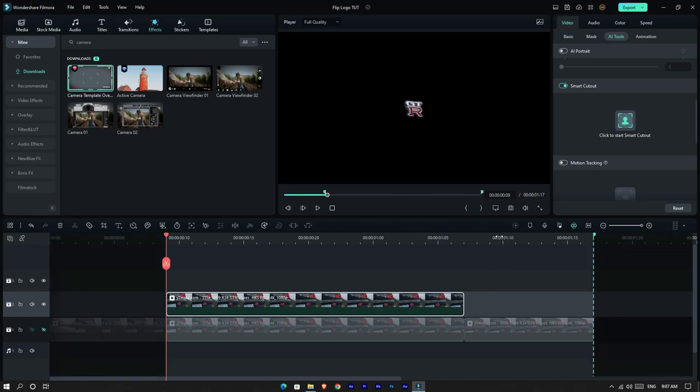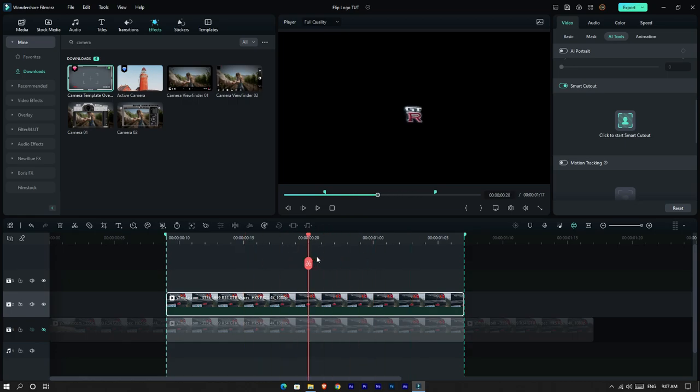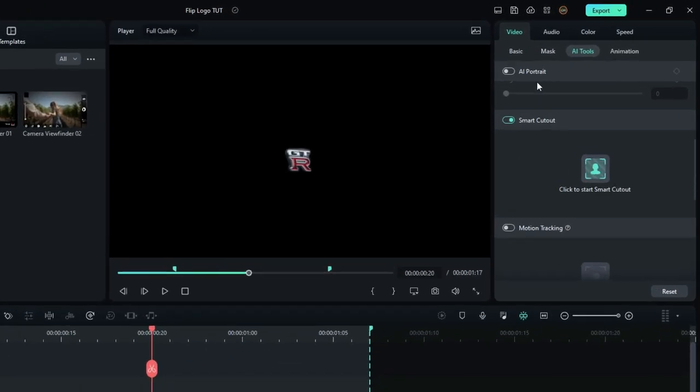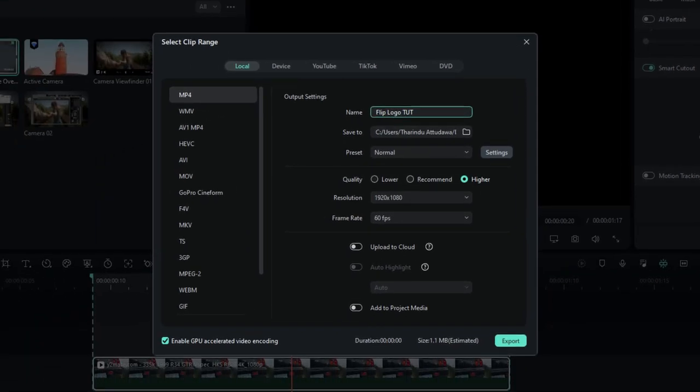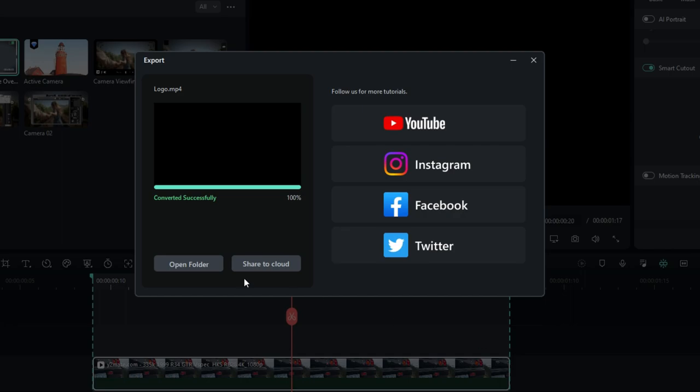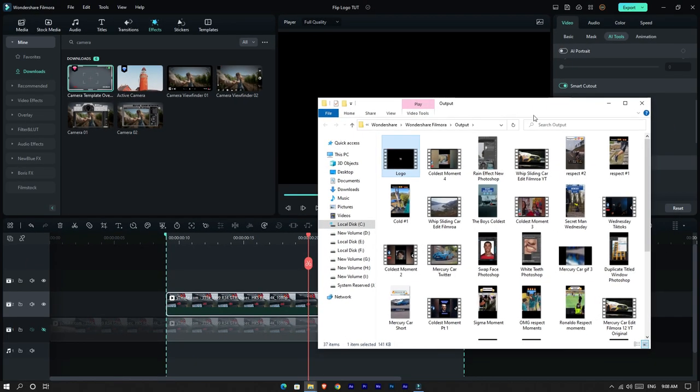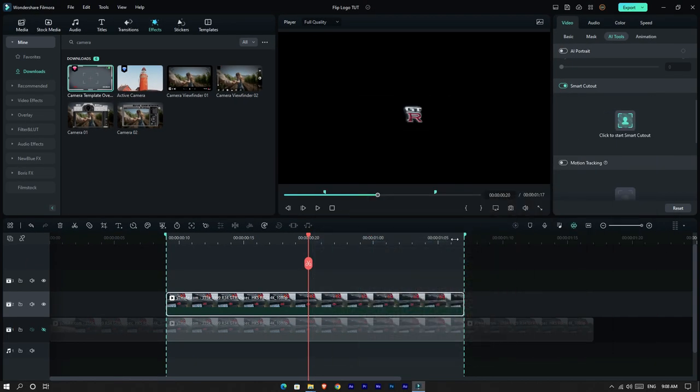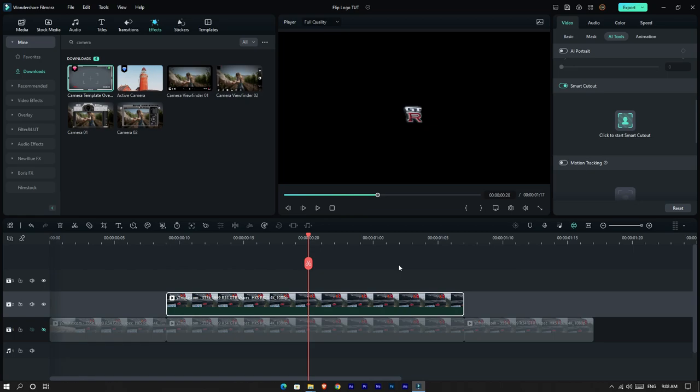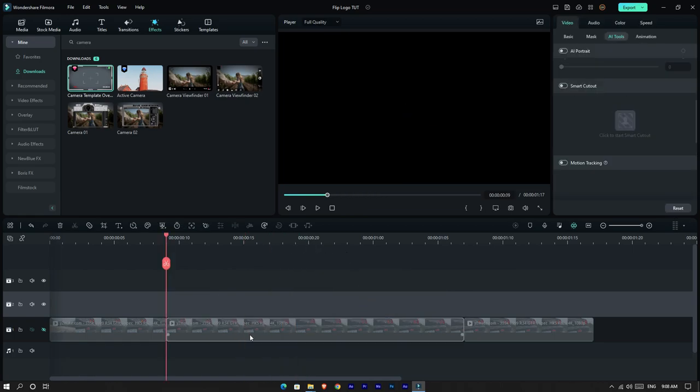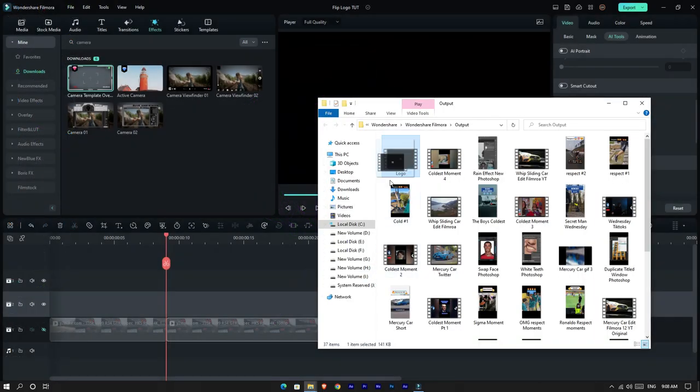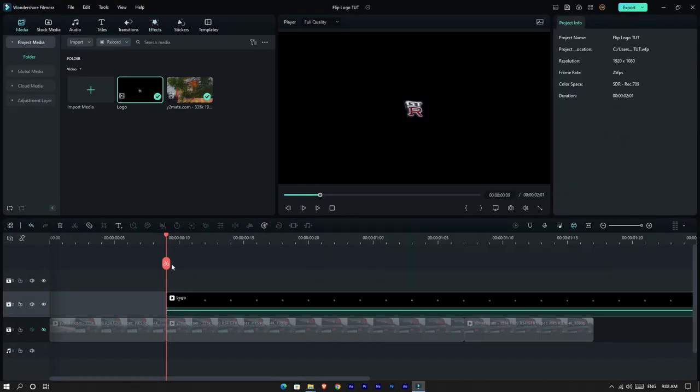Okay, after that add the clip range and export the project. Okay, now delete the effect layer, we don't need it again. Then add your exported video to the timeline.